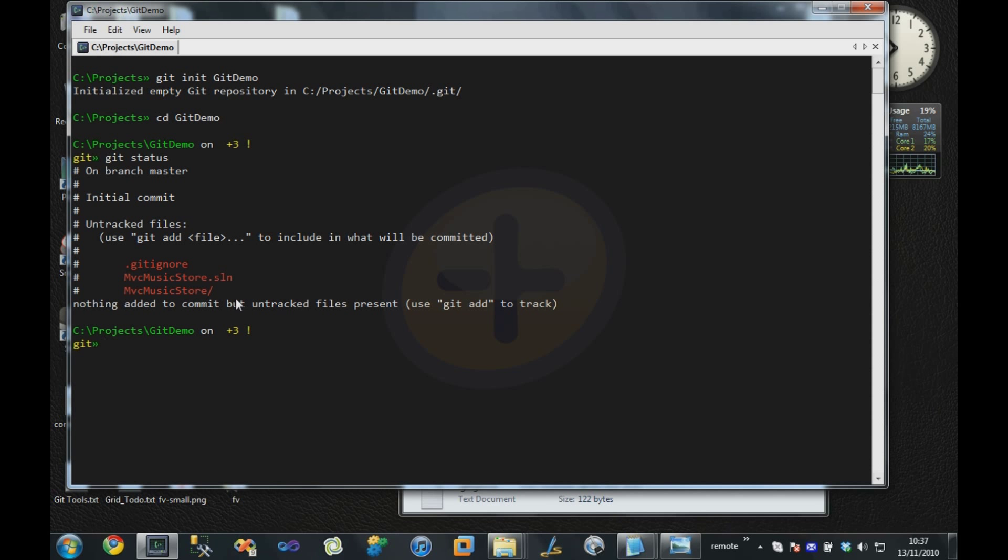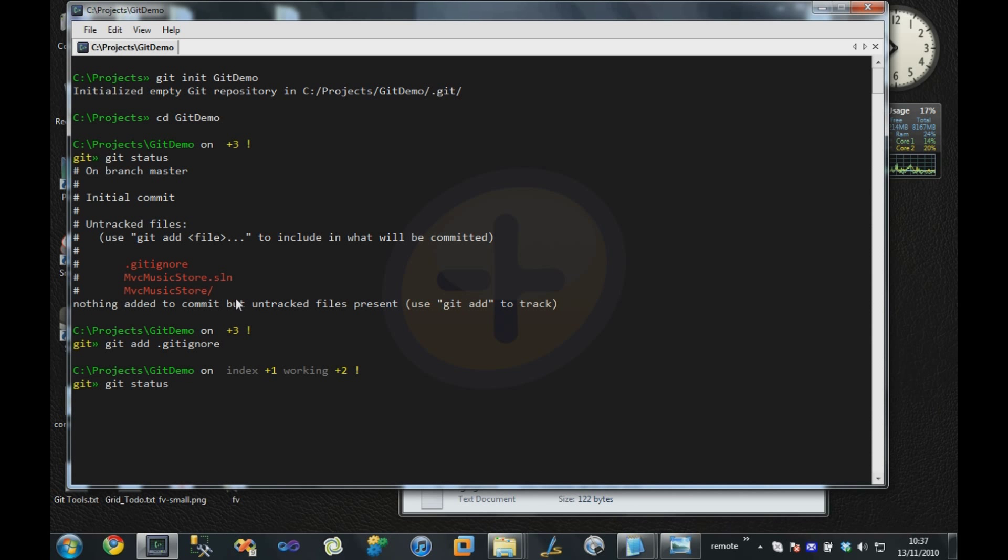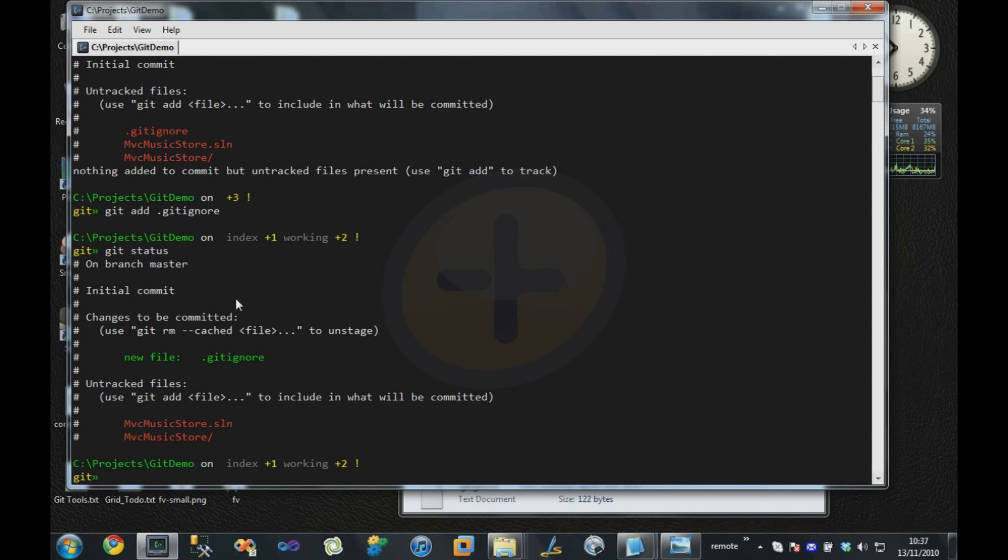What we're going to do is add those files to Git. The first thing I'm going to do is say git add gitignore, so I'm going to add the gitignore file first. It doesn't tell me that it was added successfully, but if I do a status now, it will tell me that change is to be committed.